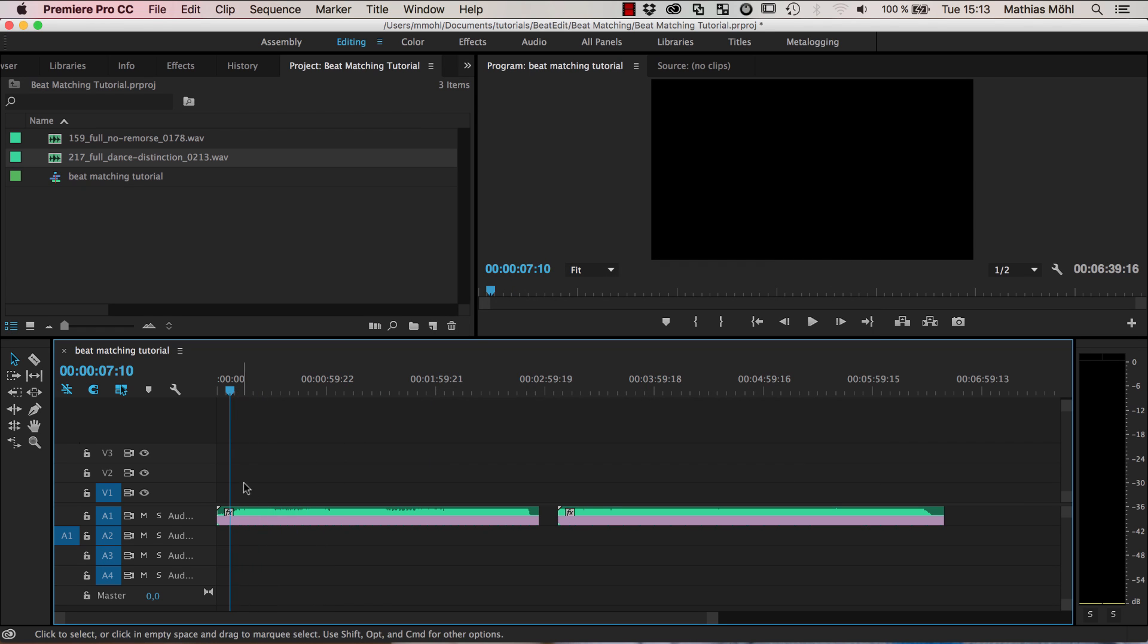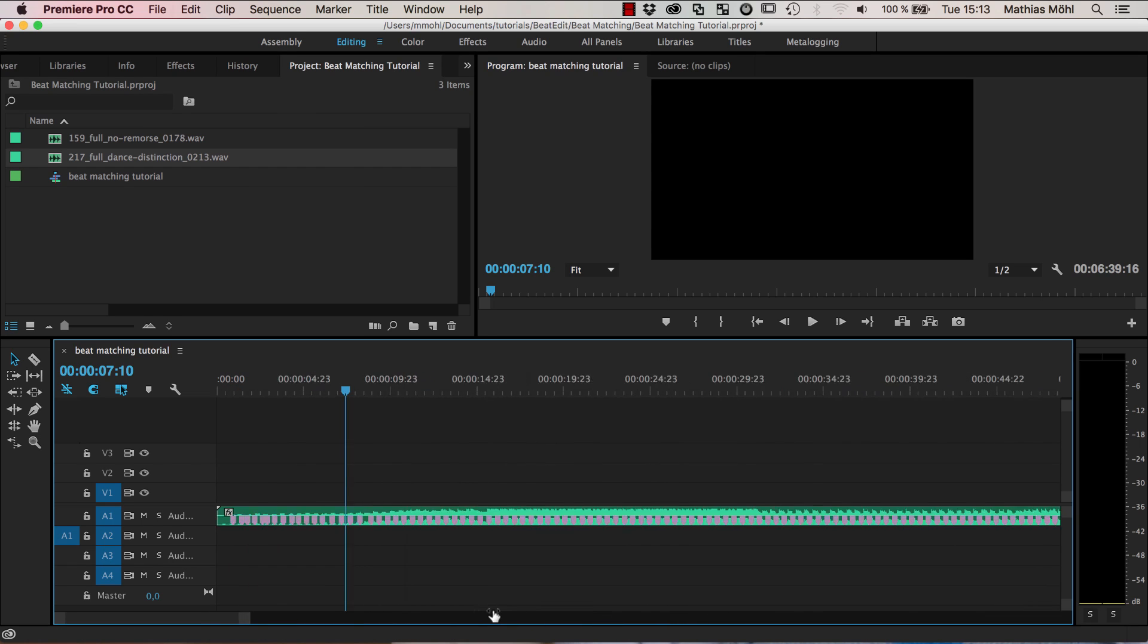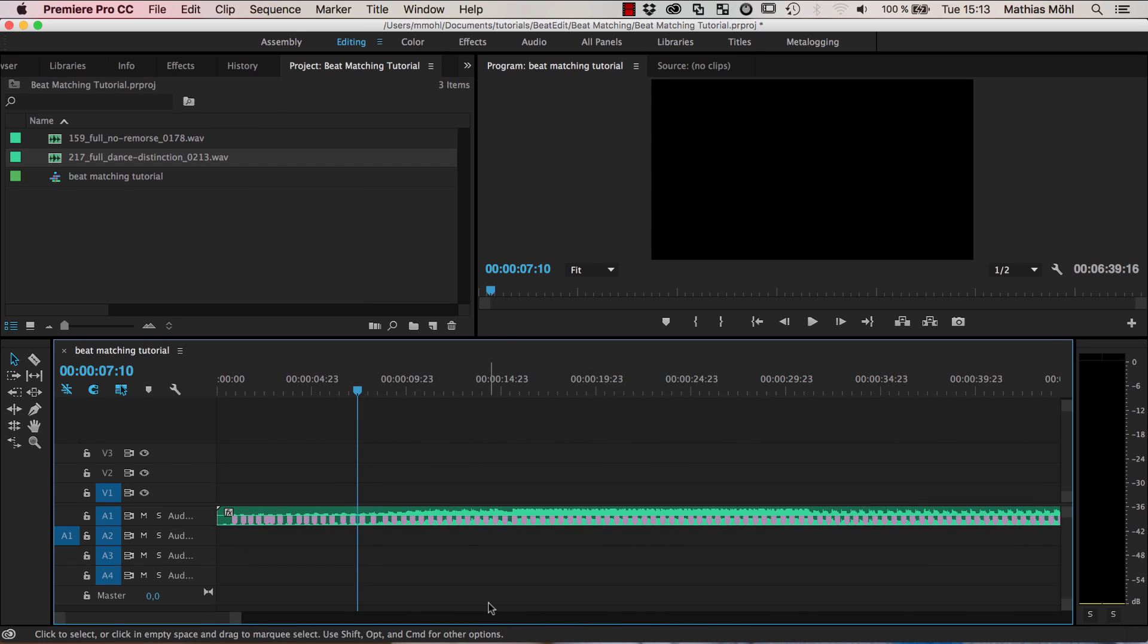Now I want to find the points where I want to transition, where I want to cut from the one song to the other one. And to get a seamless result, I actually want to cut exactly at a beat. So let's look or let's listen to a bit of the song here.